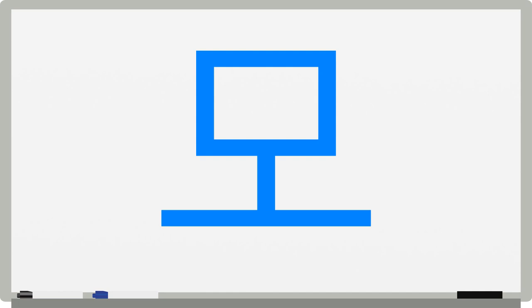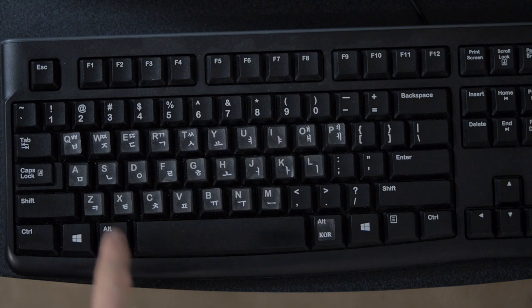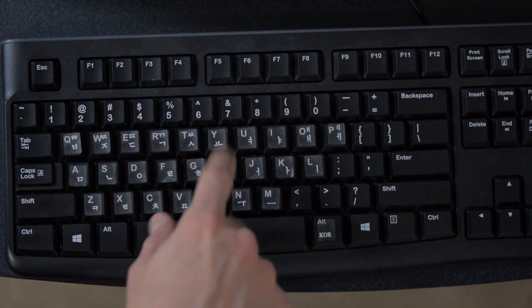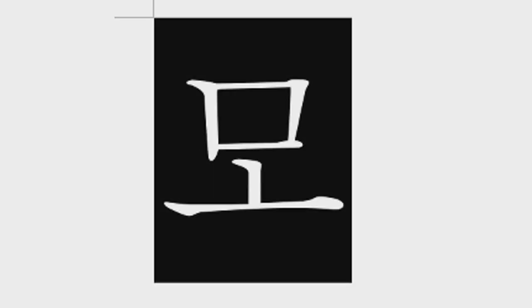And to type Mo, you would first type the top letter, which is A, and then the bottom letter, H.